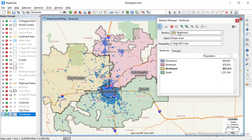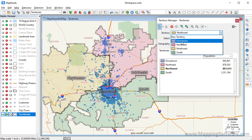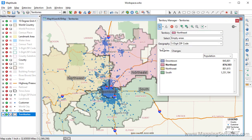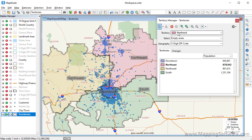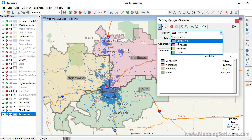I'm going to repeat this for the Northeast Territory by choosing it from the drop-down list, adding some zip codes to it, and saving the changes, and once more for the South Territory.